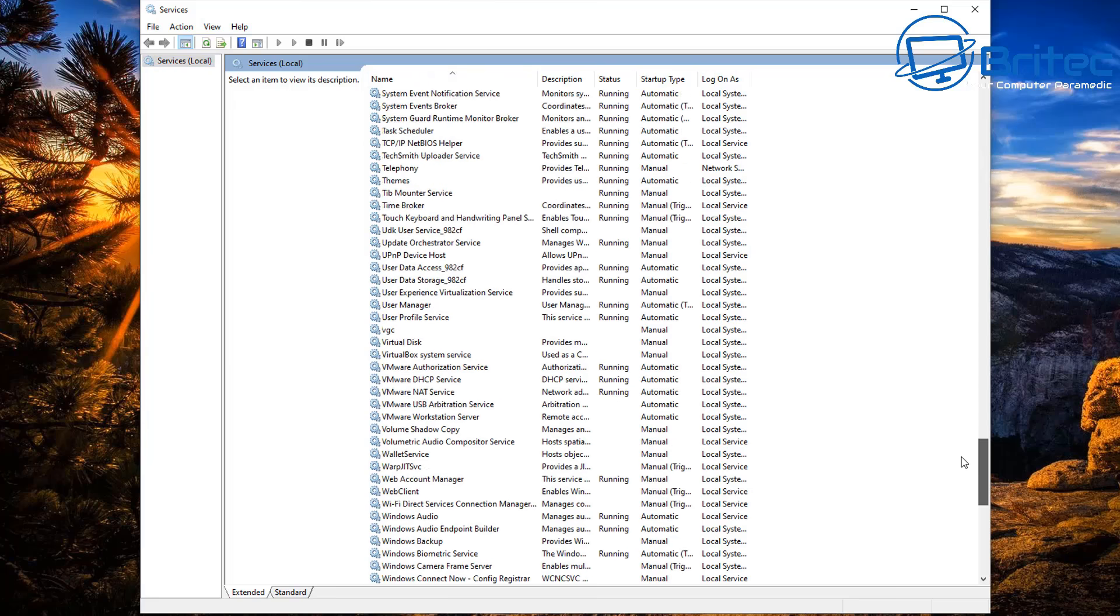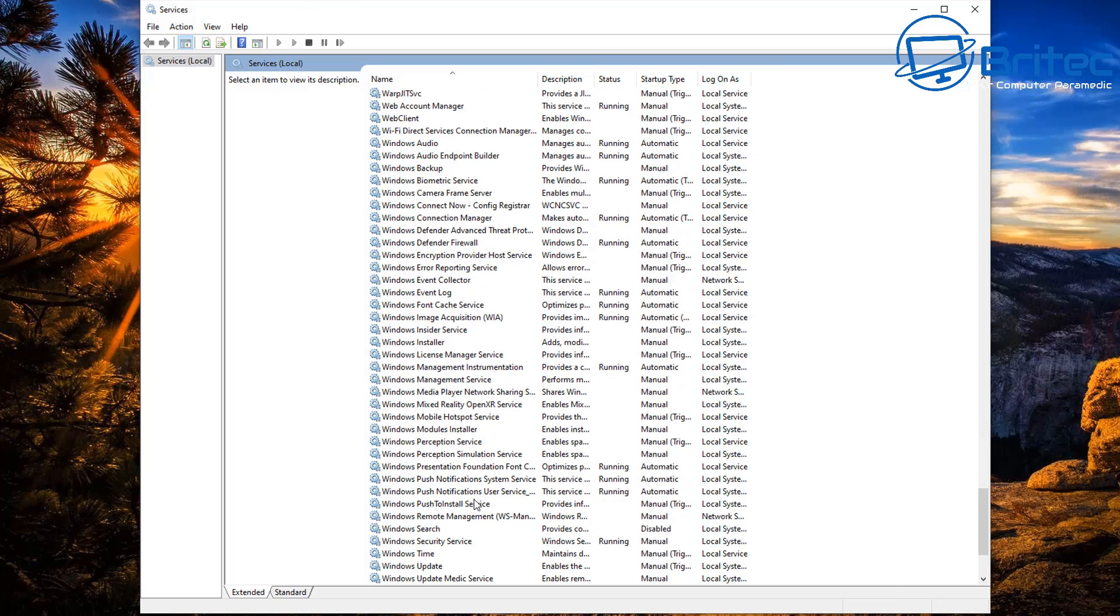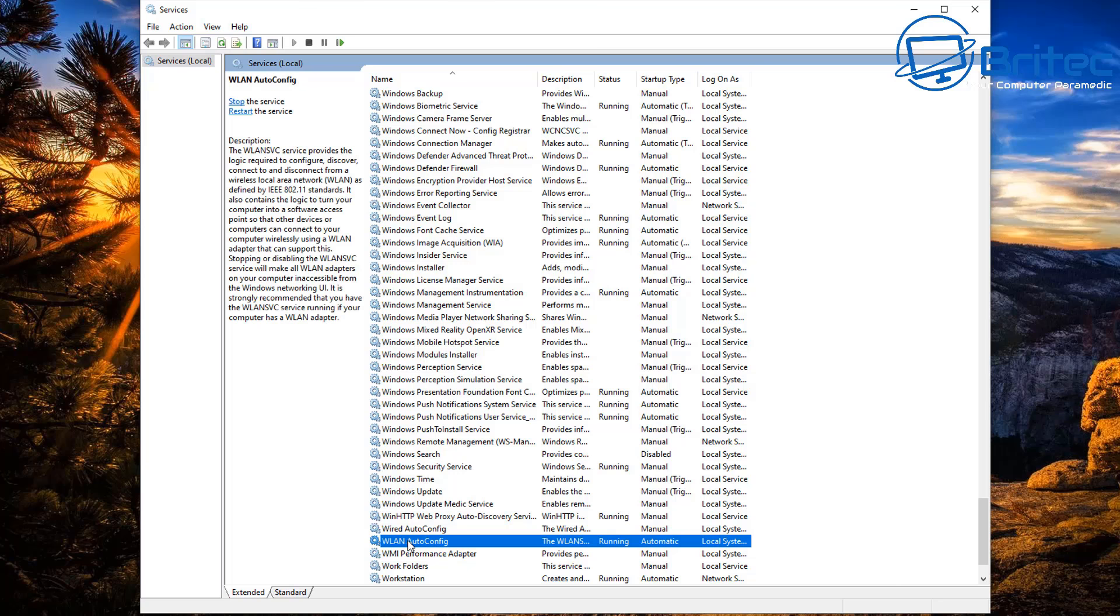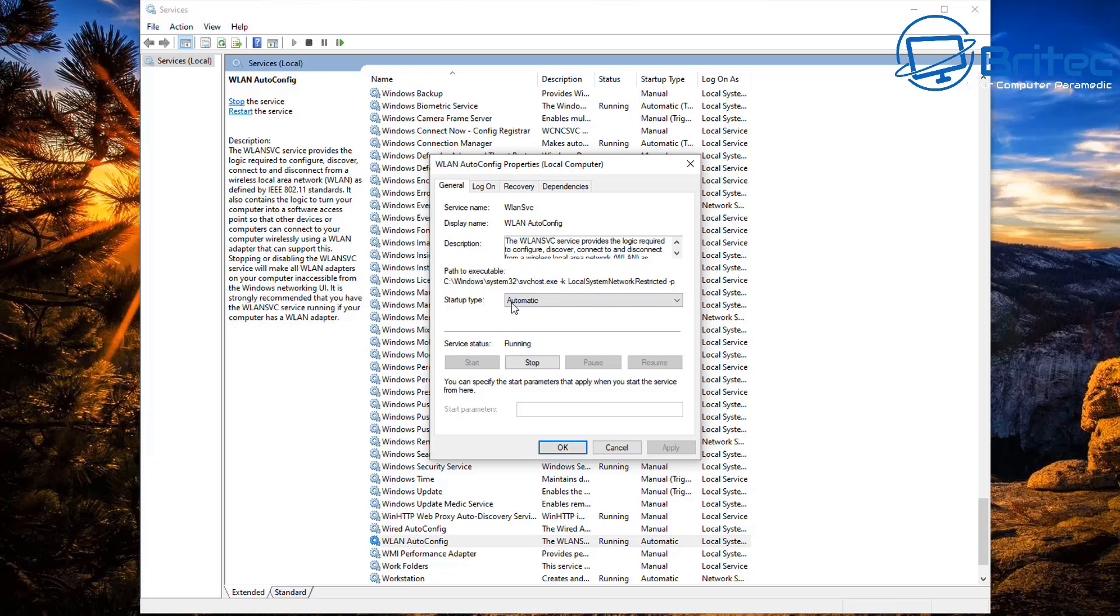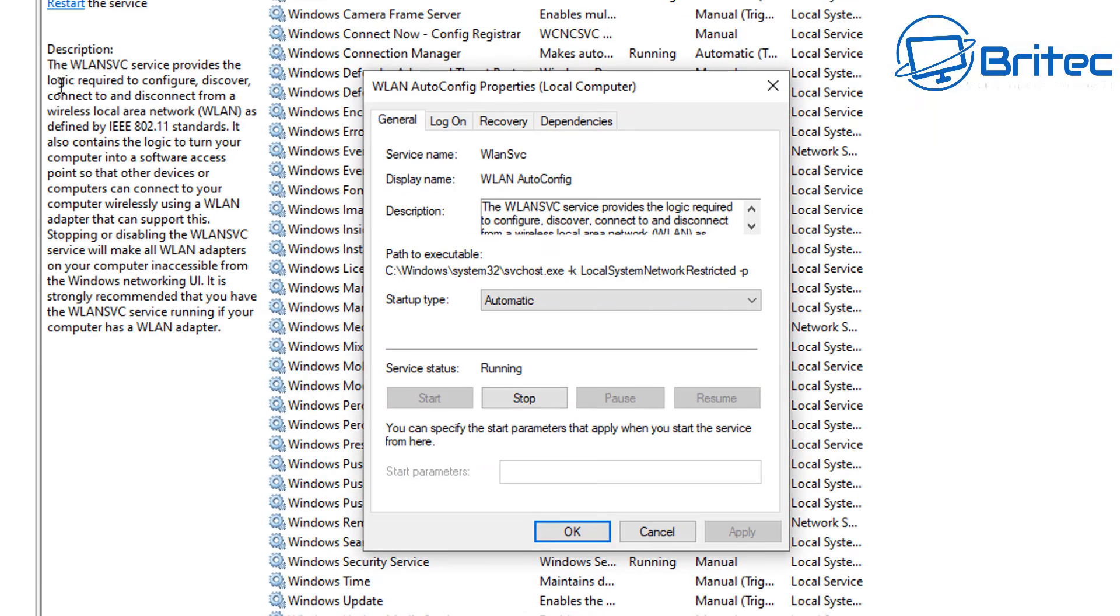Go down until you see where it says WLAN, and once you see WLAN just make sure this is set to automatic and then basically start the service. You can see here there's a bit of information on the left-hand side. You can read that information, what it actually does.